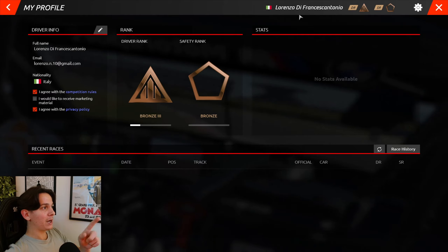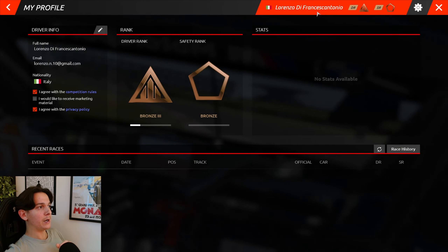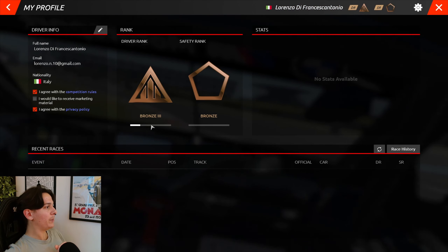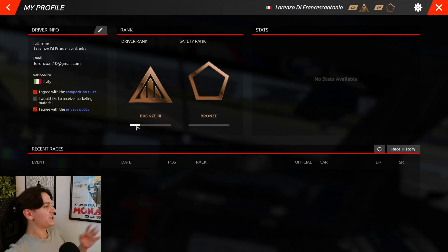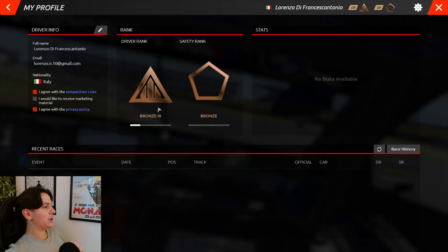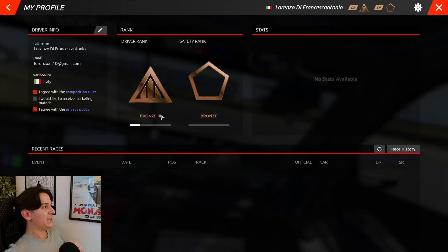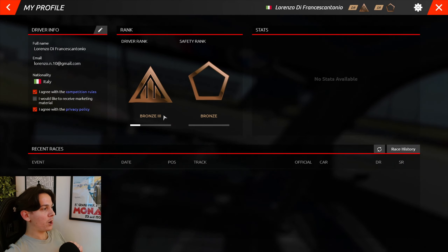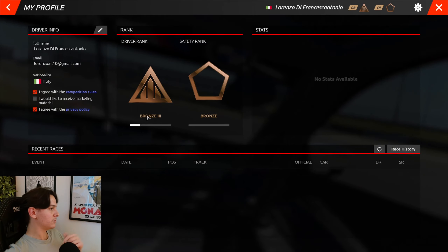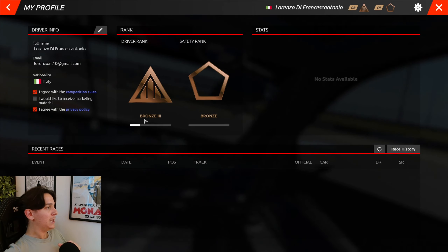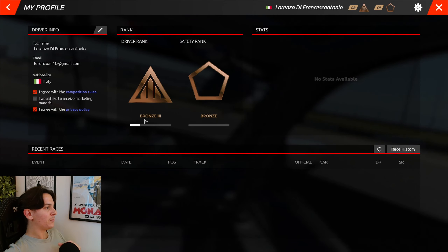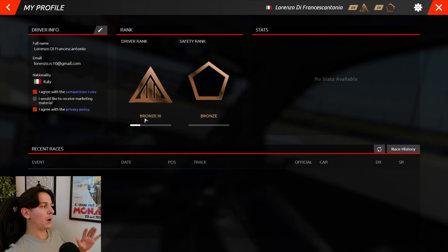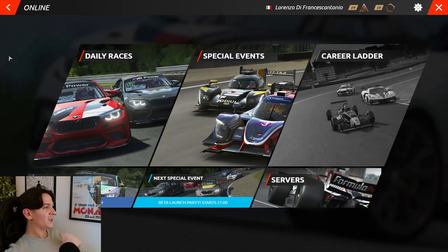If you click on your profile at the top, it opens up the profile page. There are multiple tiers of bronze, silver, and so on, but no number anywhere — which I honestly think is quite a good thing.